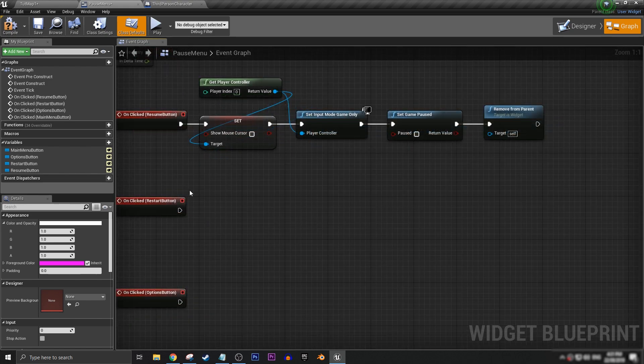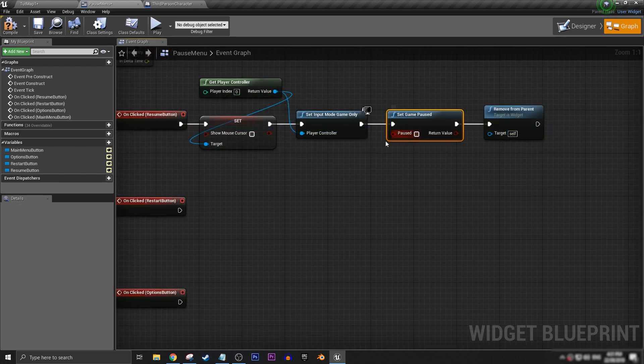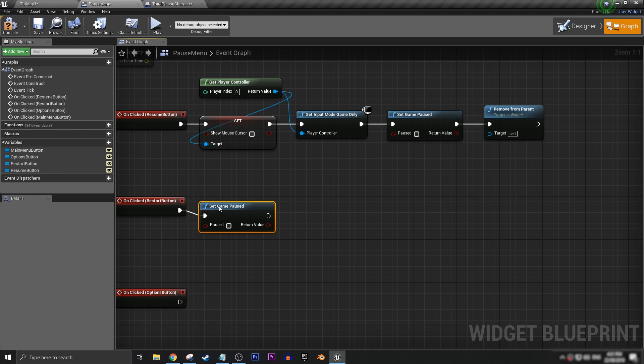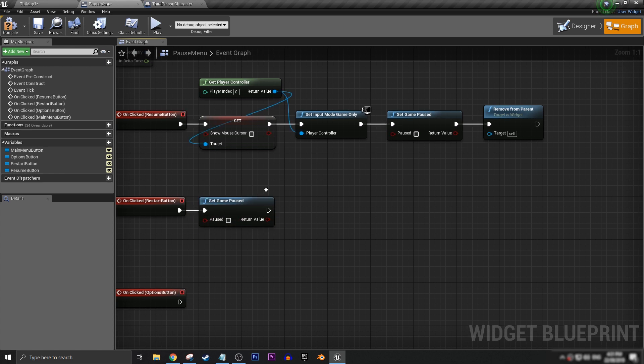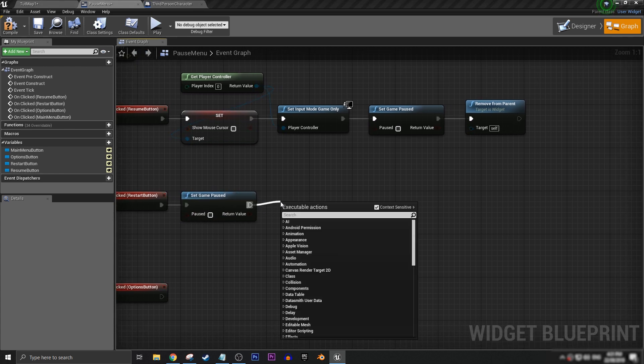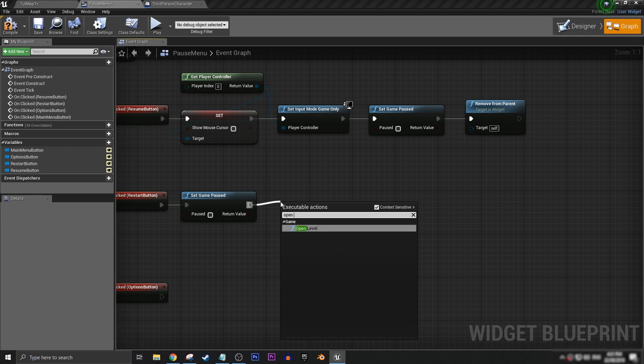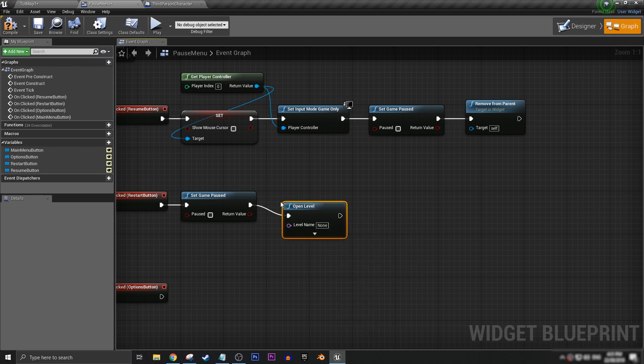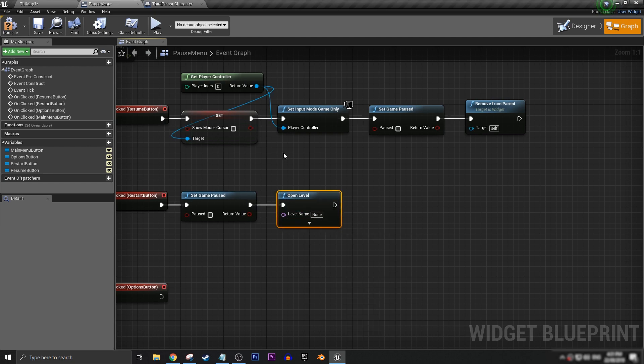Next, for our restart button, we want to get our set game paused again and have it unpaused. And then we want to open level and basically just reopen the level that we're already in if we're wanting to restart this level.